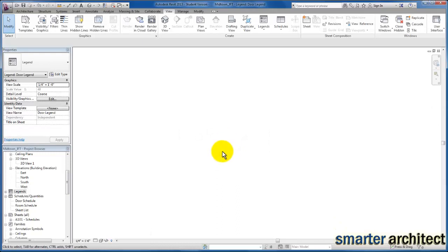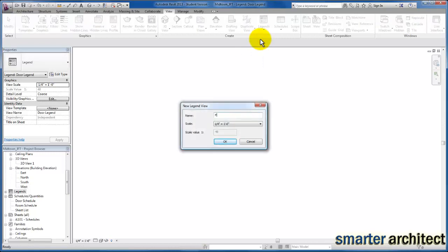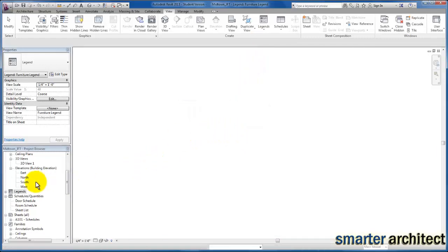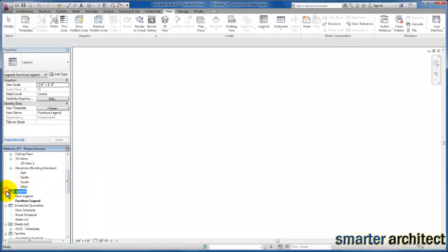Then I'm going to come up and create one more legend — we're going to base this one on our furniture. So I'm going to create a furniture legend, and you'll see why as we go through this tutorial. Now over here on my project browser, if I expand my legends category, you'll see that I have a door as well as a furniture legend.